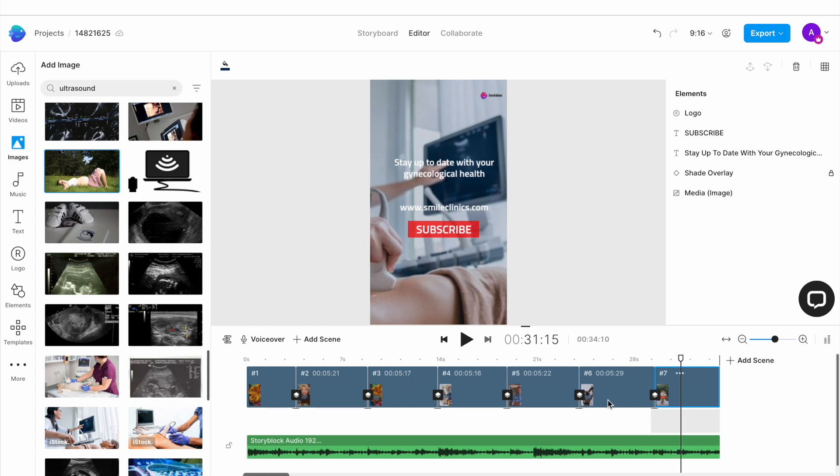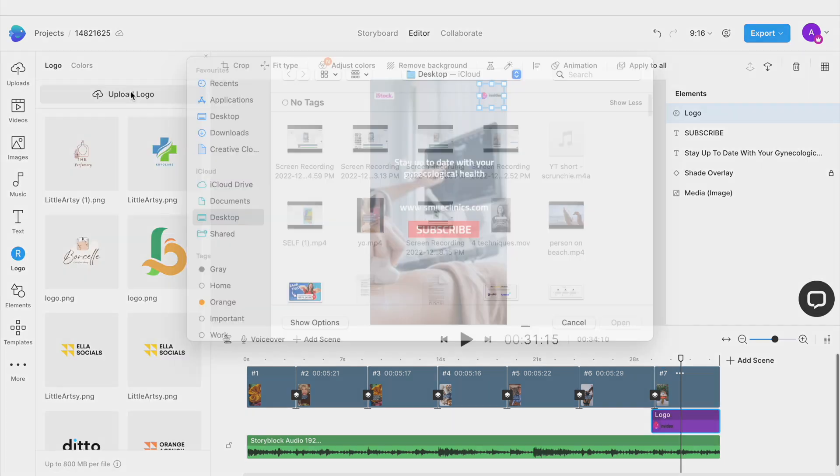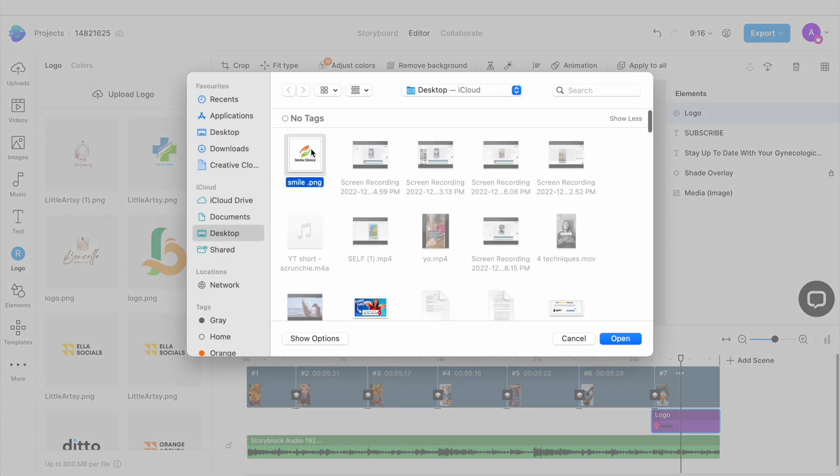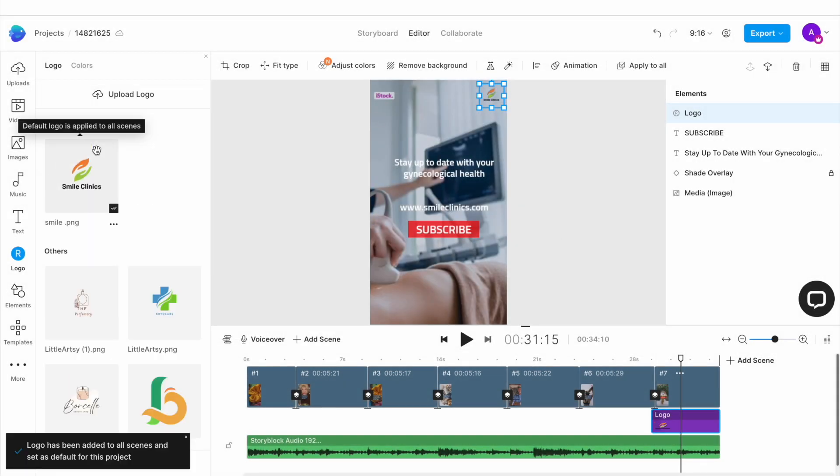The final step is to change the logo. Simply click on the logo on any scene to open up the logo menu on the left and here you upload your own logo image. Once it's uploaded, simply click on it and it will get replaced throughout the template.